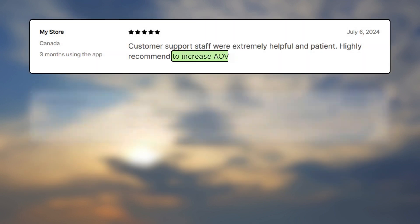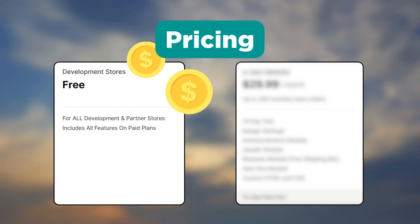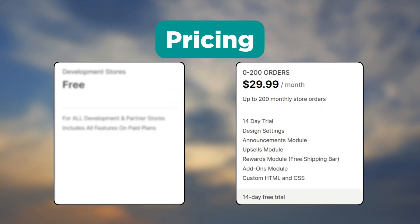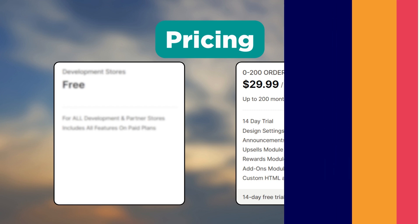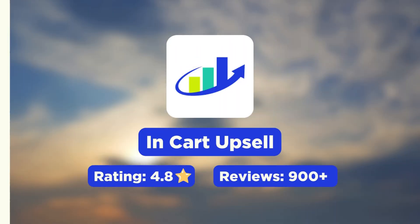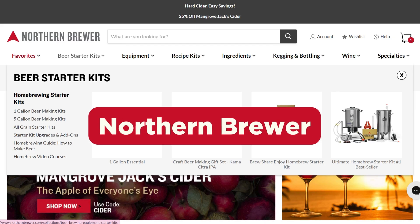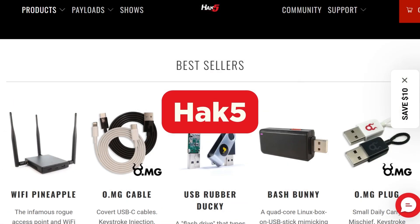Customers are happy with the app for it helps increase the average order value, has excellent customer service, and shows increased conversion rate. As for the pricing, the app is free for development and partner stores. Their paid plan starts at $29.99 per month.